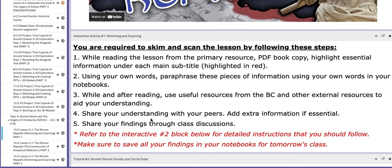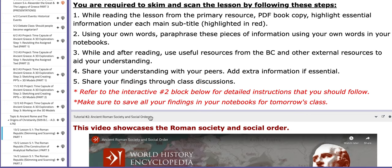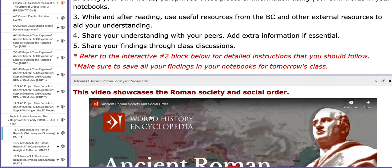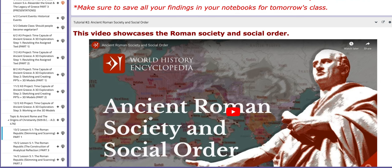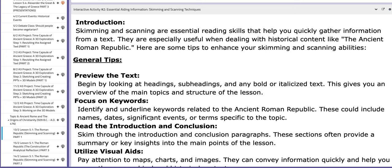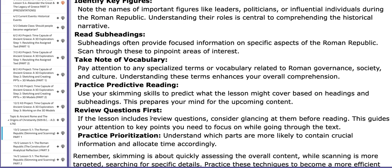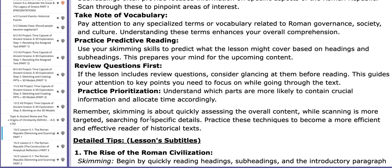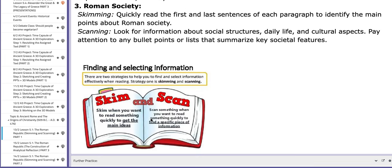You need to follow these instructions in chronological order so you can build a successful summary or highlight of the lesson. In interactive activity number two, you have some essential aiding information about skimming and scanning. You need to follow these too — they give you very essential tips and useful steps.